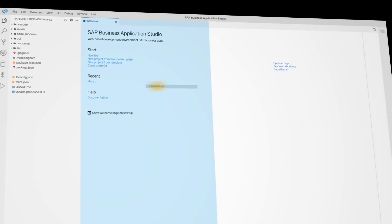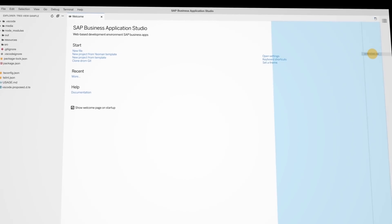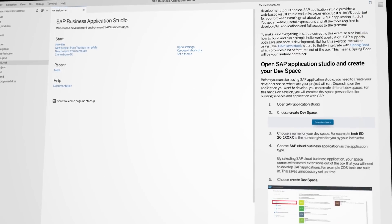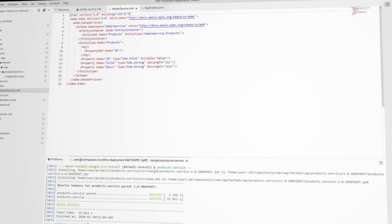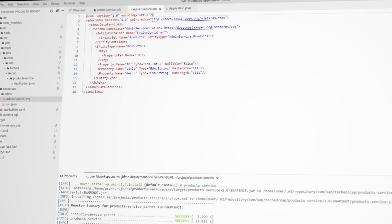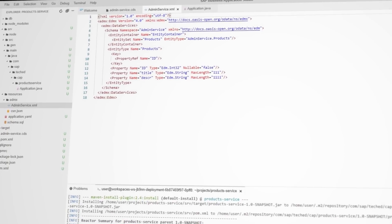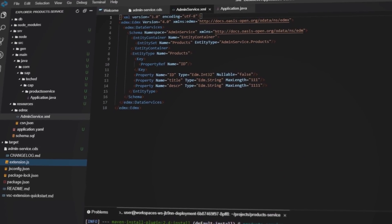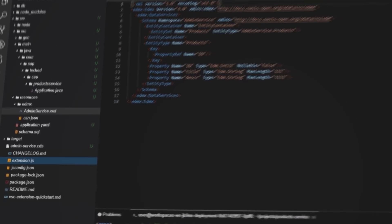Business Application Studio provides an end-to-end development environment that leverages open sources and leading industry standards, embracing Microsoft Visual Studio Code design principles and extensions.